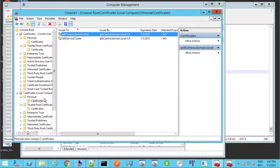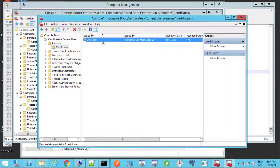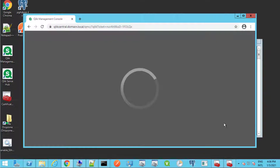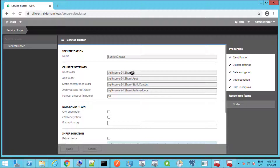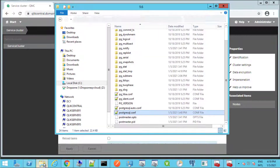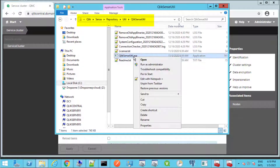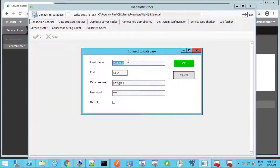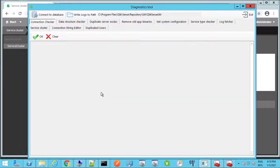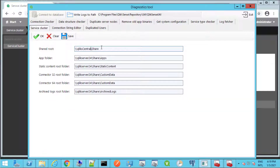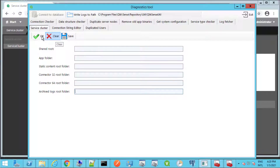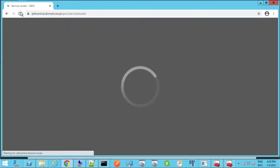We can also confirm that the new certificates have been created and that the QMC is accessible. It is common to have the Qlik Sense share hosted on the central node itself. If this is the case, the share path needs to be updated in the database. After confirming the share path can still be accessed from all nodes and that the service account has full rights to it, use the Qlik Sense Util tool located in the following location. Connect to the database — in this case we can use localhost since the Qlik Sense database is hosted on the central node. Then under the Service Cluster tab, click OK to load the share paths from the database and update the hostname in each of the UNC paths, then click Save. Click Clear and then OK to confirm the change. We can now confirm in QMC that the share path has been updated.